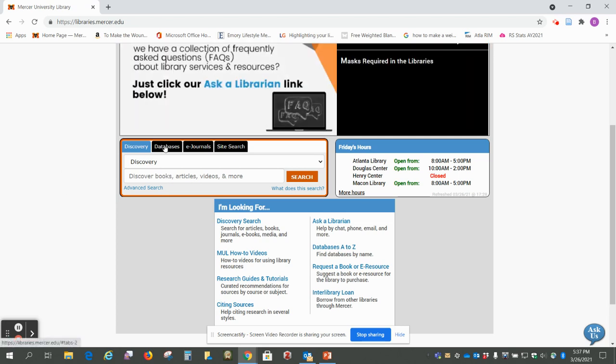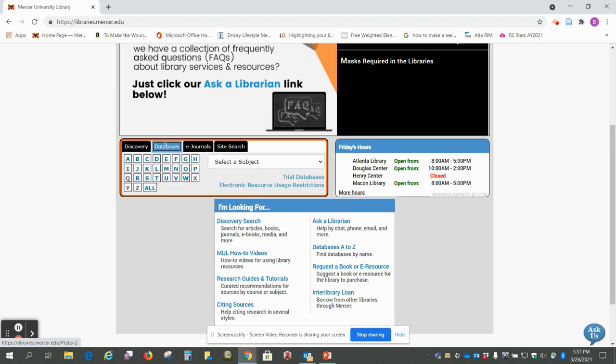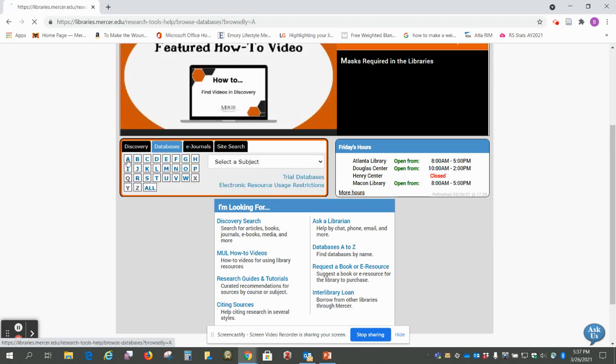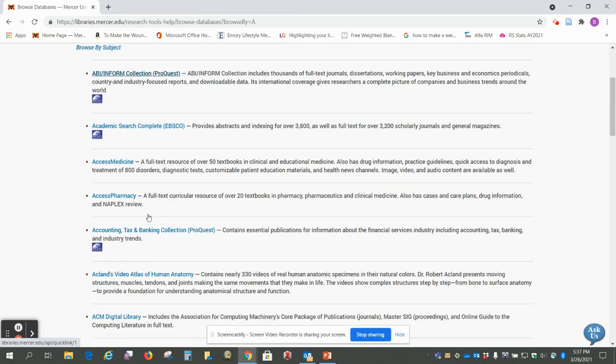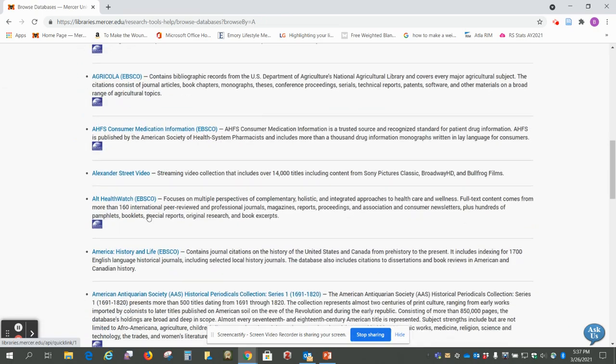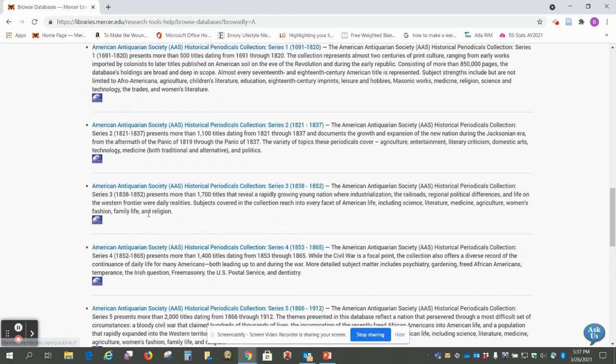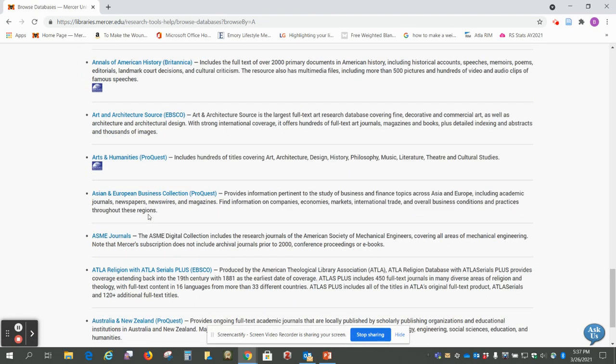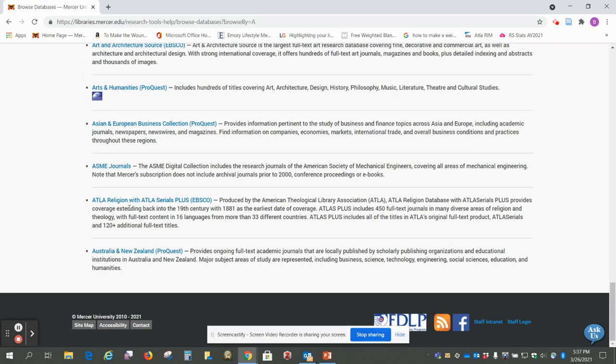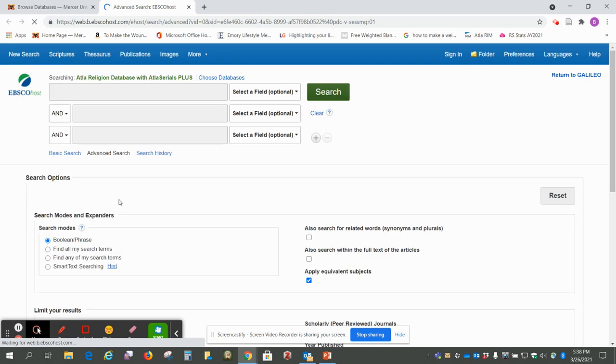So we're going to click on this databases tab and then the letter A and scroll down toward the bottom for ATLA religion and that'll open up.